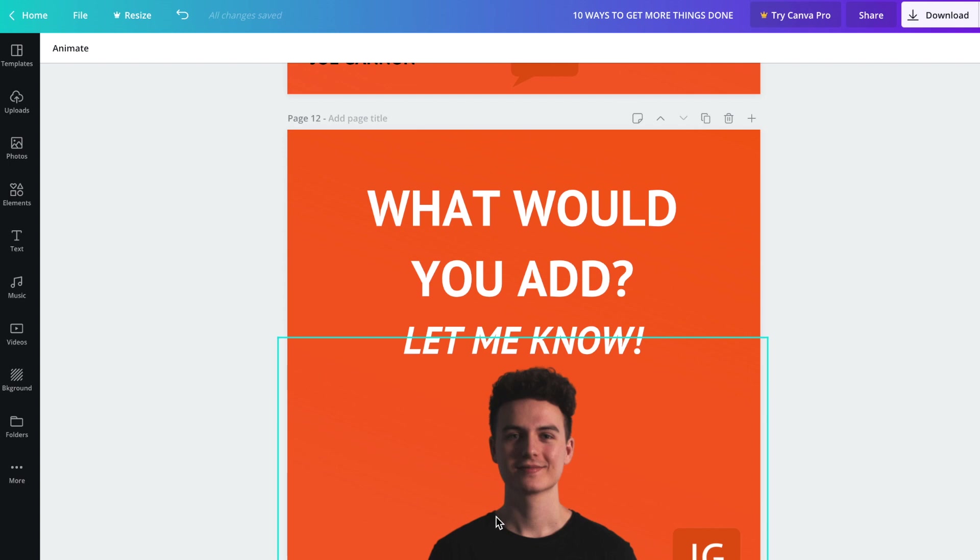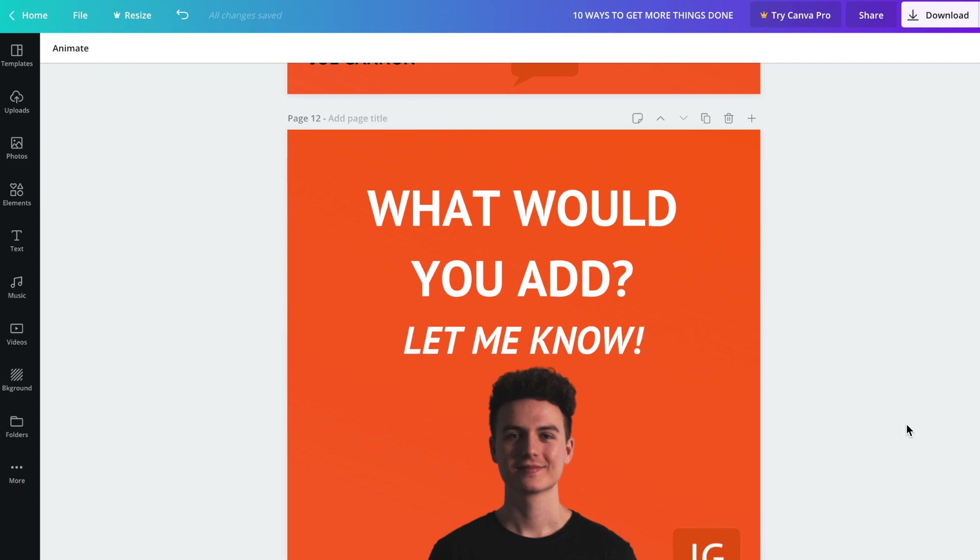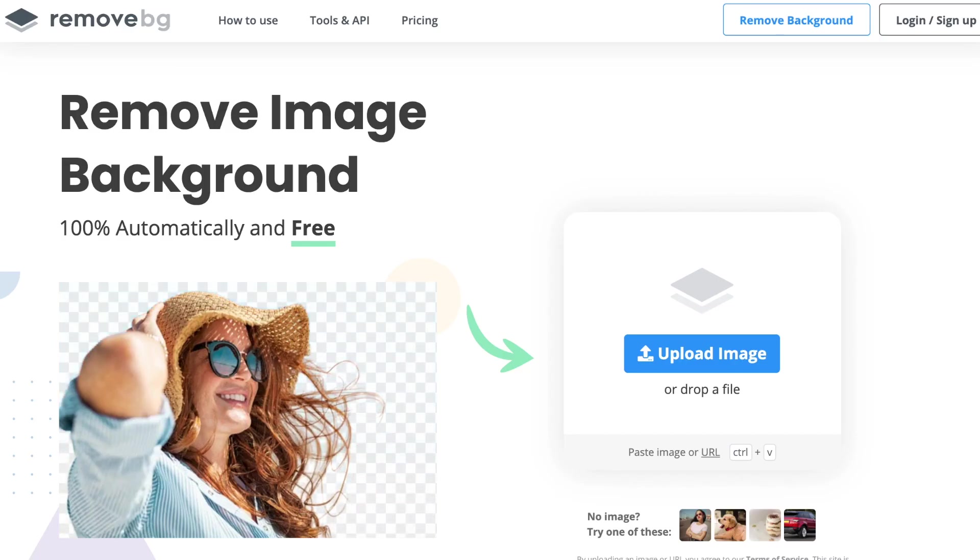Now I'm going to show you how to remove the background of any image. Canva do offer this on the Canva Pro plan, but we don't need to use that. There's a great website here called remove.bg.